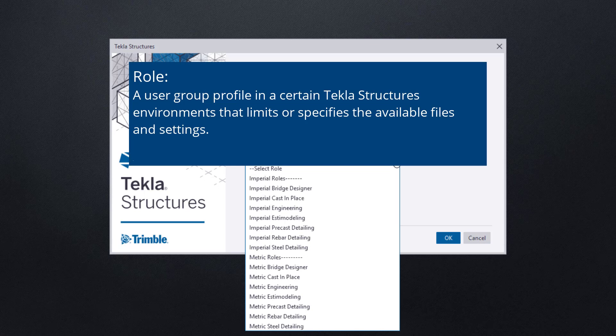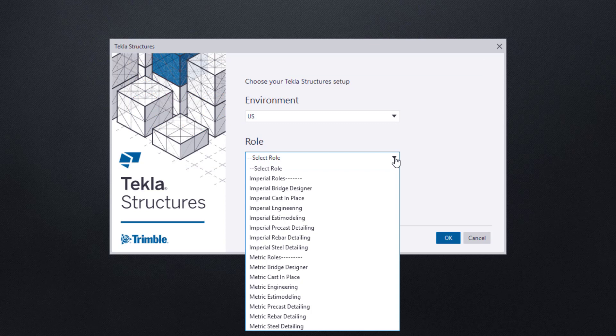selecting Imperial Cast in Place will hide, but not remove, most steel detailing custom components or related reports and filters specific to that industry. For our demonstration, we are going to choose the Imperial Cast in Place role.